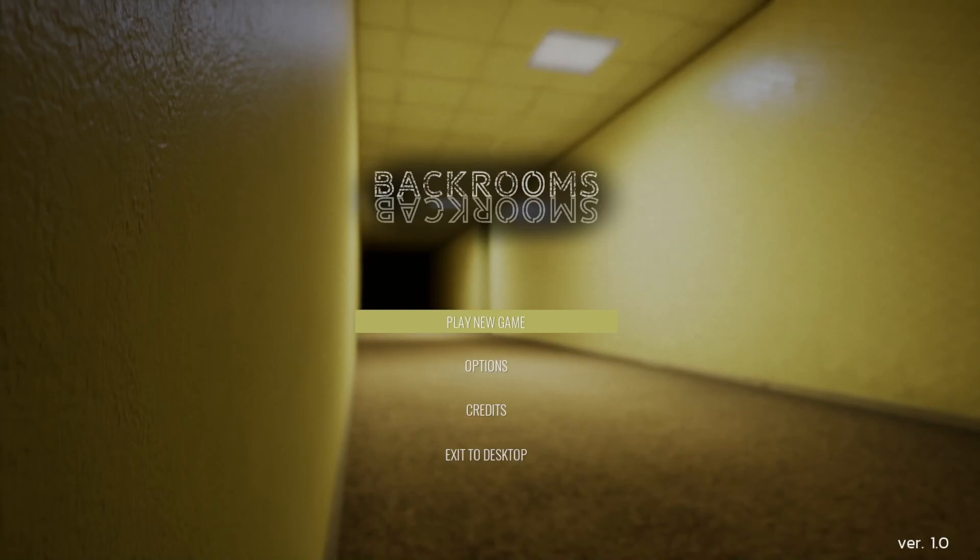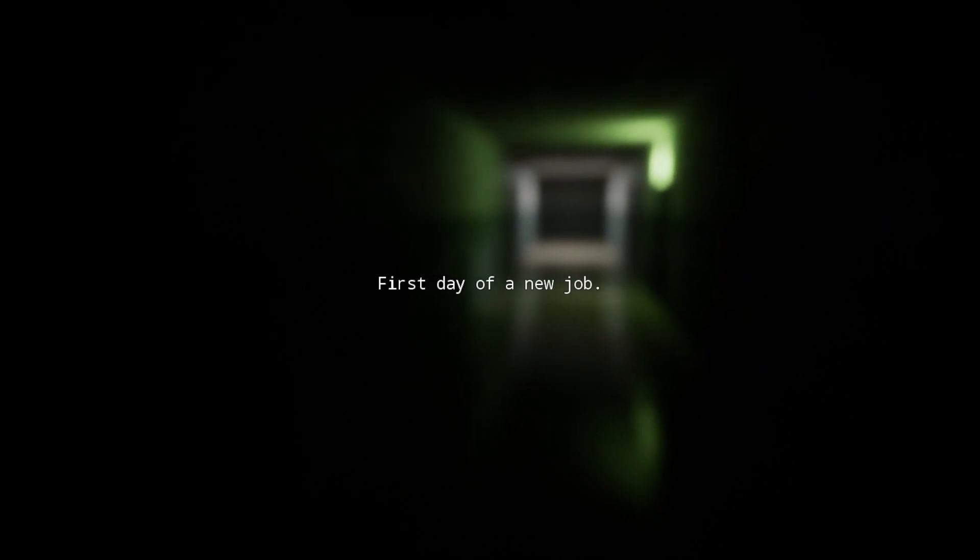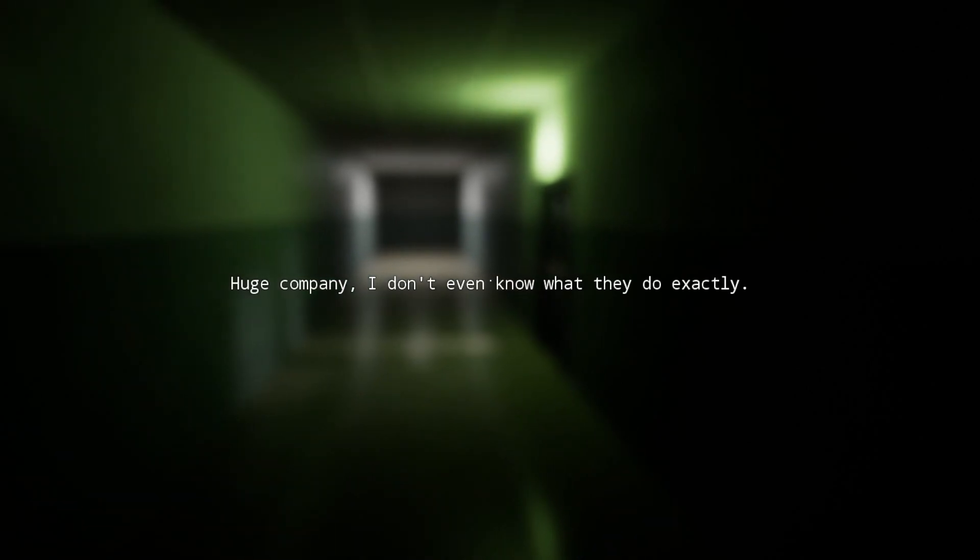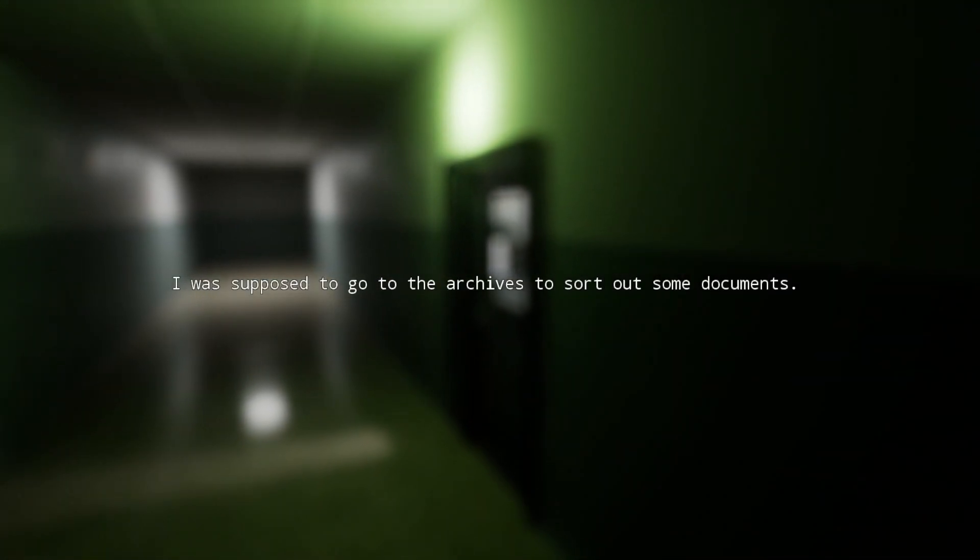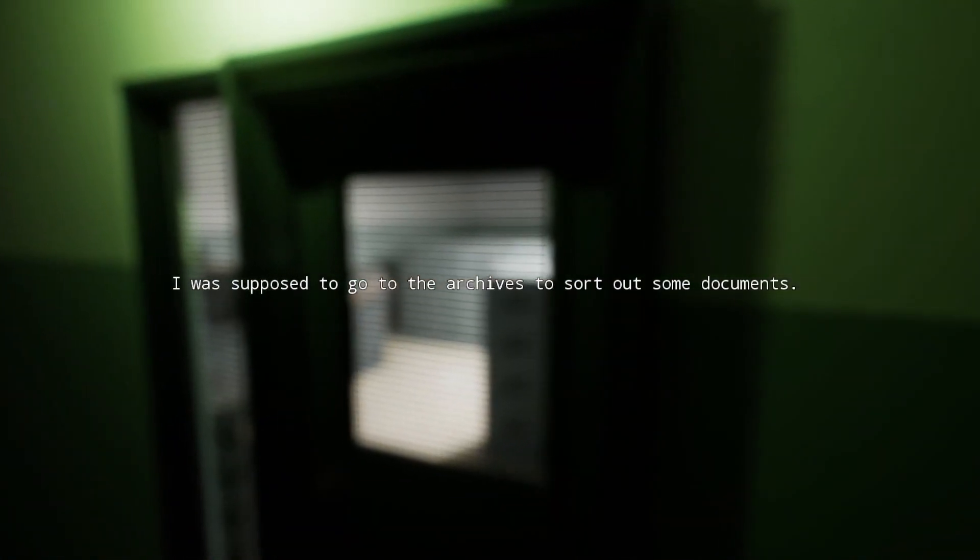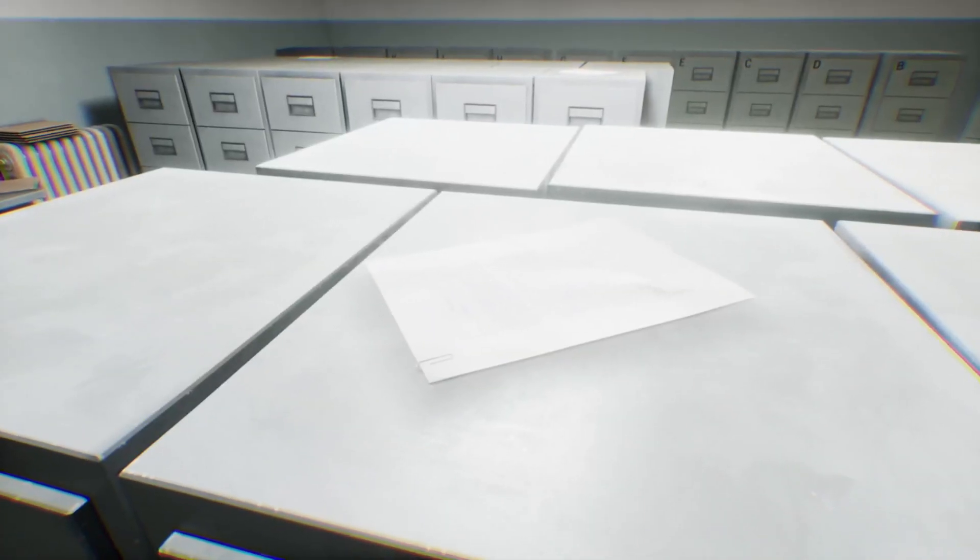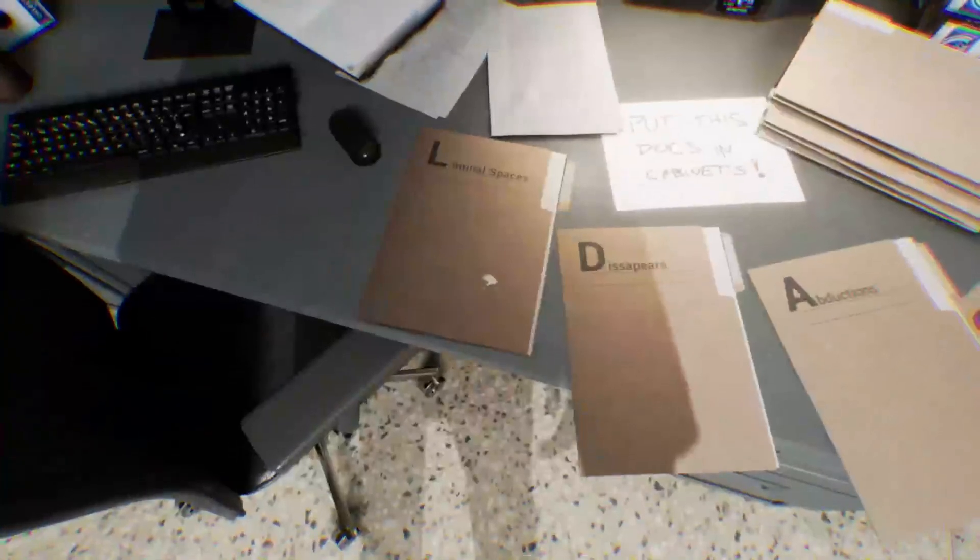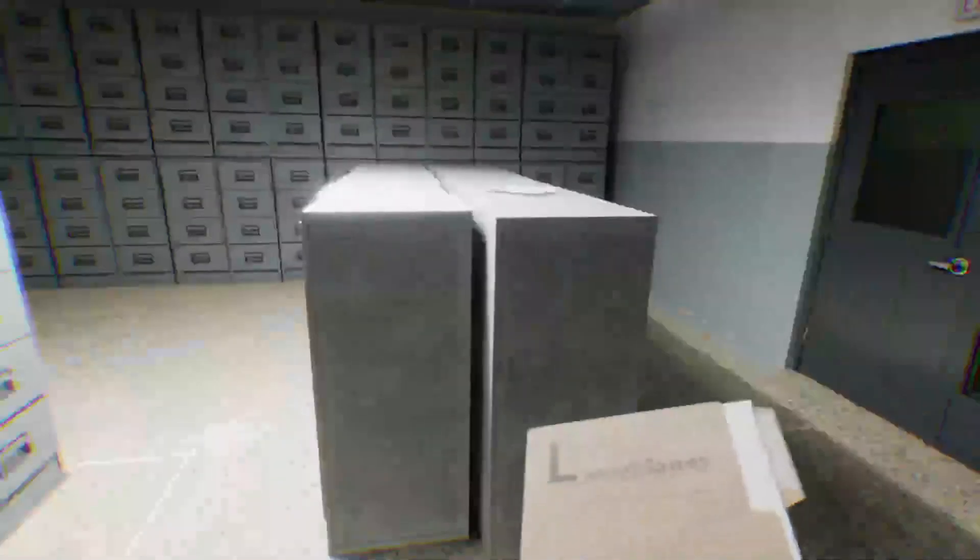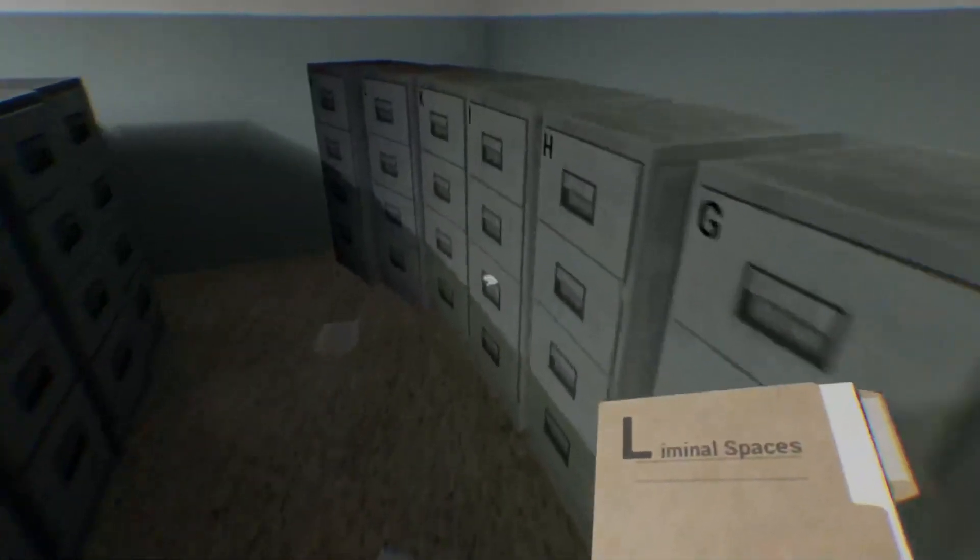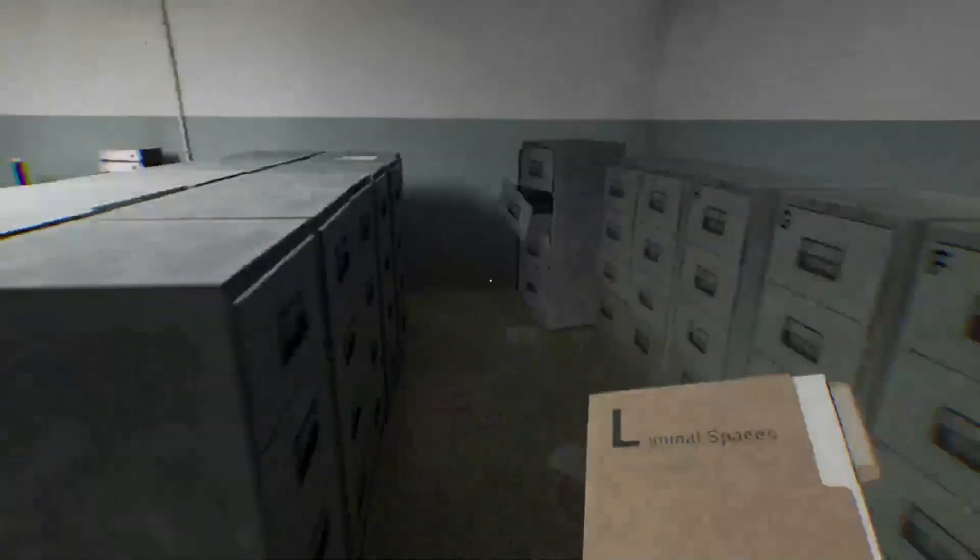Yeah, let's just get into it. First day of a new job. Huge company, I don't even know what they do exactly. I was supposed to go to the archives to sort out some documents. Here we are. That's a weird looking wrench. Whoa, okay. Oh, we got some liminal spaces, disappears, abductions, glitches. Put the docs in cabinets. Oh, what in the... okay, I guess we managed to no-clip through the floor.